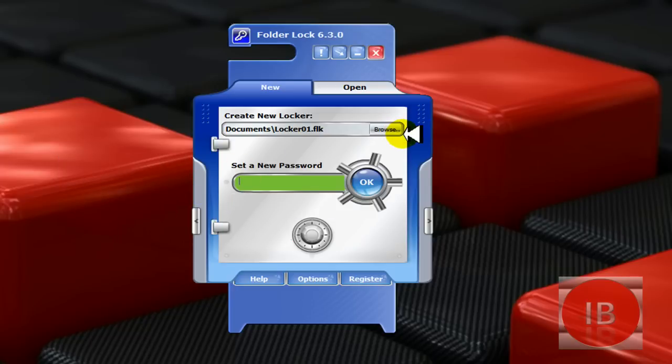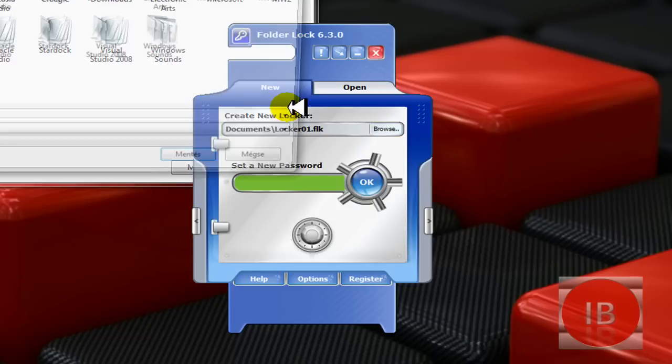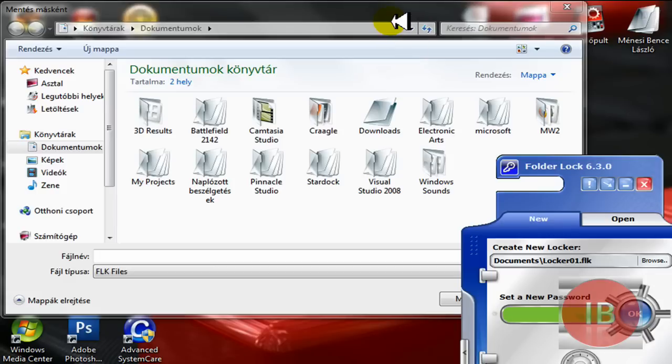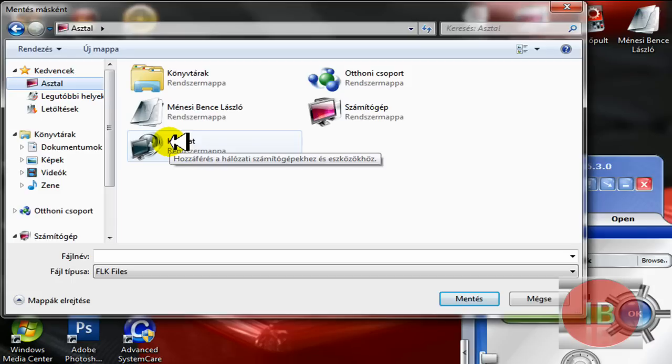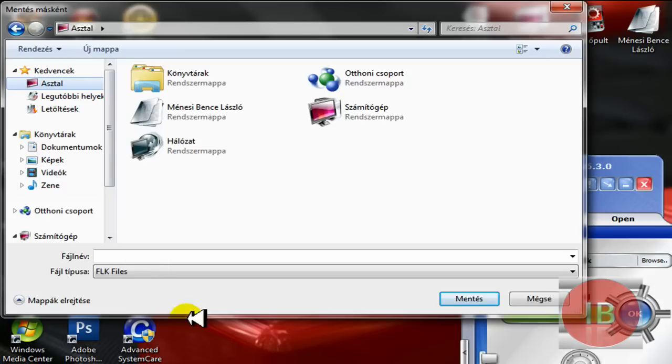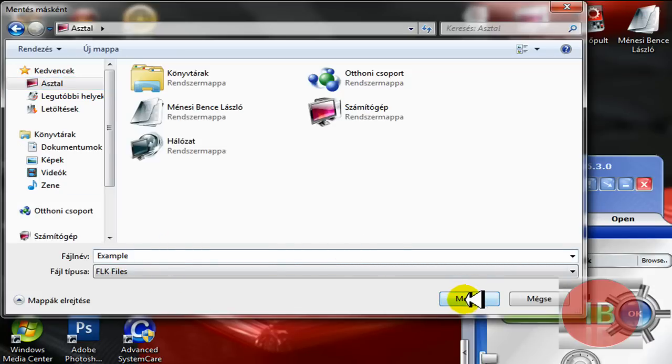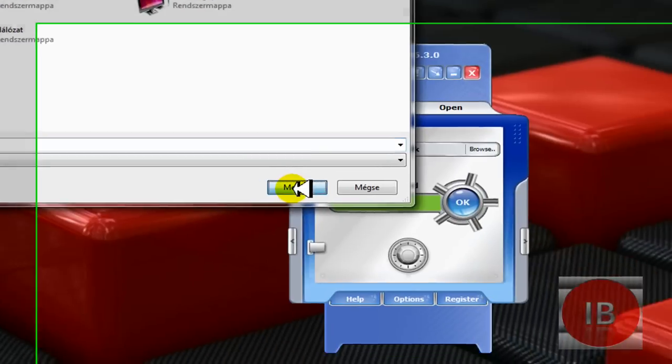You need to browse the location for your locker file, F-L-K file. I'm going to save it to desktop, add a name for it. Click save.